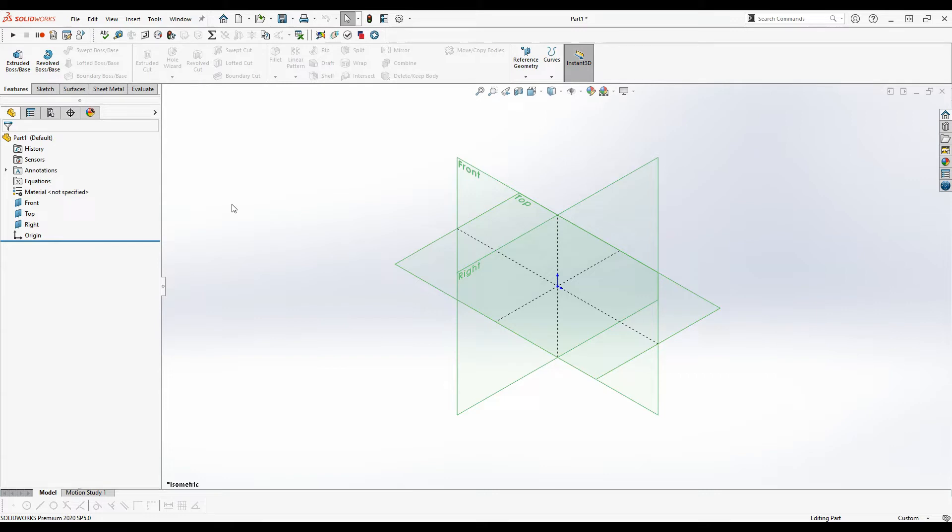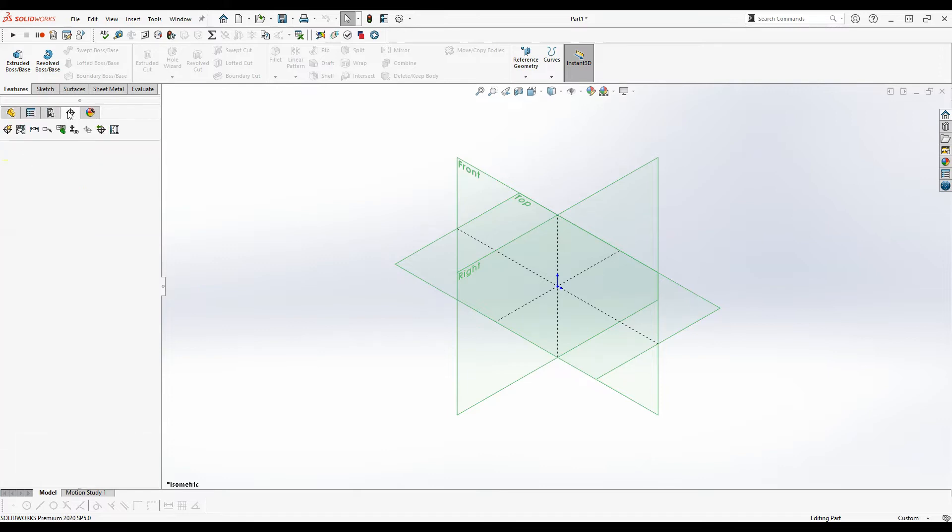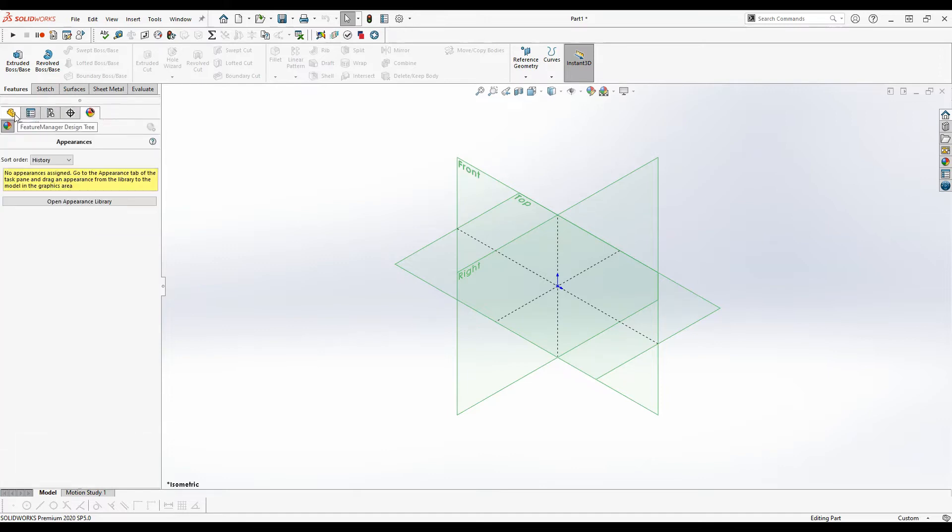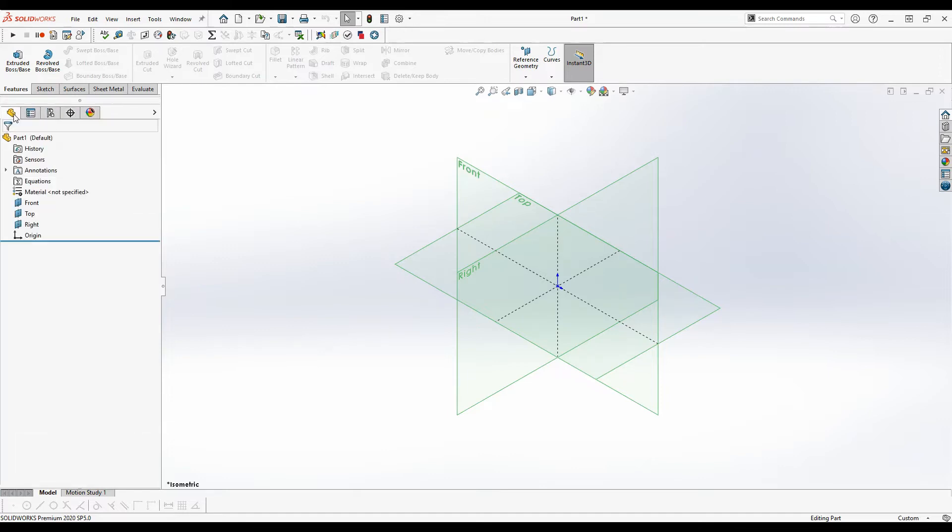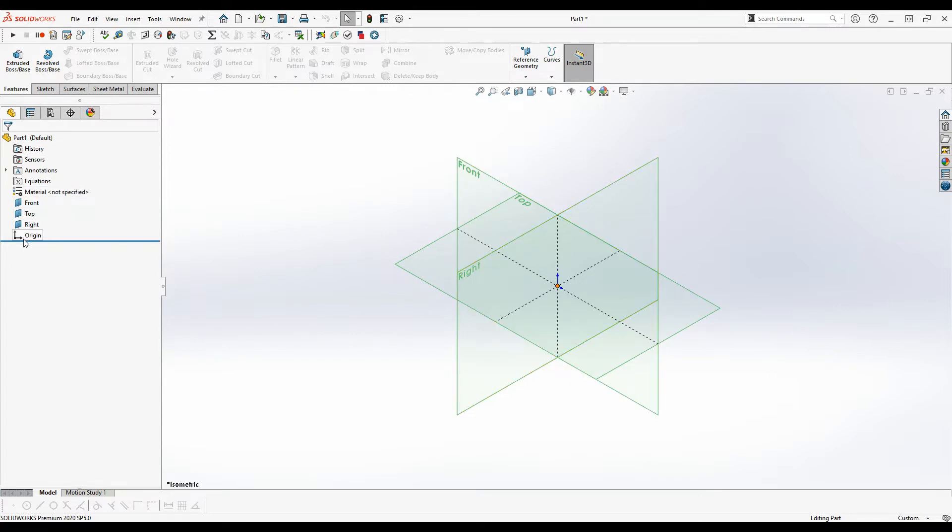So if you look over here this is called the feature manager design tree. So you can see that's the tab we have selected. There are some other tabs but we're just going to focus on this one for now. You see it has the part, some other properties, material property, planes and origin, and then this is the rollback timeline bar which we're going to cover later in this video.